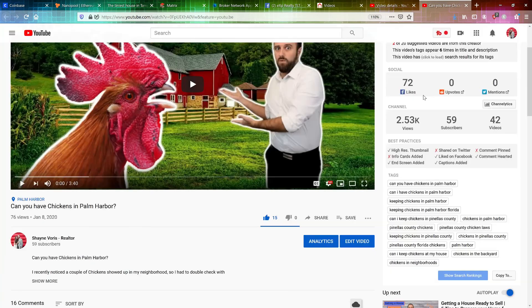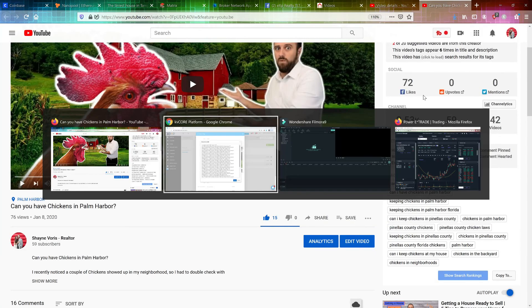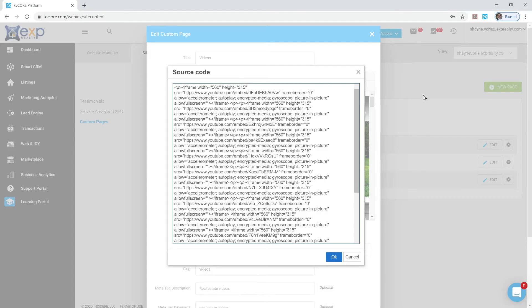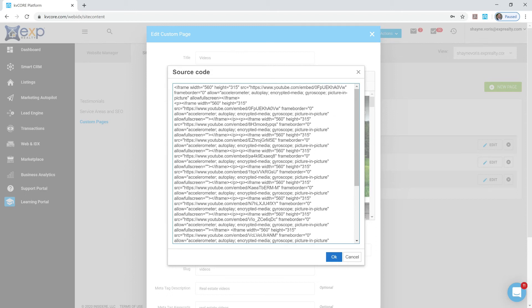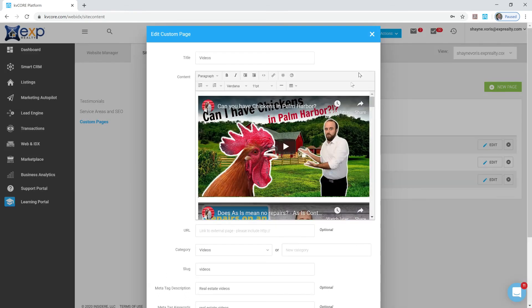And now go back to your KVCore site. And all you're going to do is paste that code that you copied from YouTube directly into the source code box on the page editor for your KVCore site. So hopefully that makes sense. It's pretty straightforward. I'll just paste it in there. And once it's pasted, you can click OK and you're good to go. I'm going to close this and not save that because I don't want the same video up there twice.